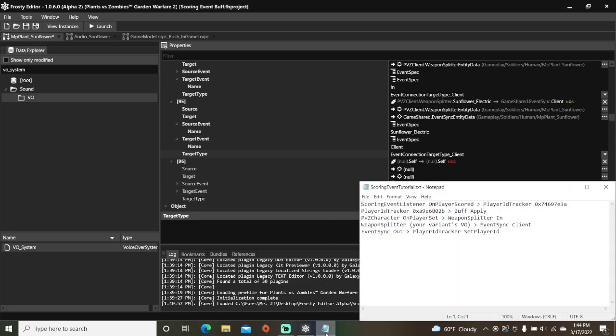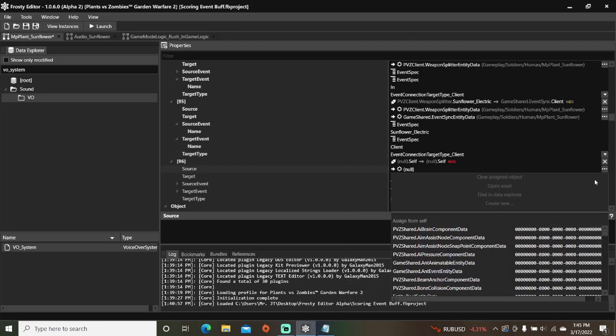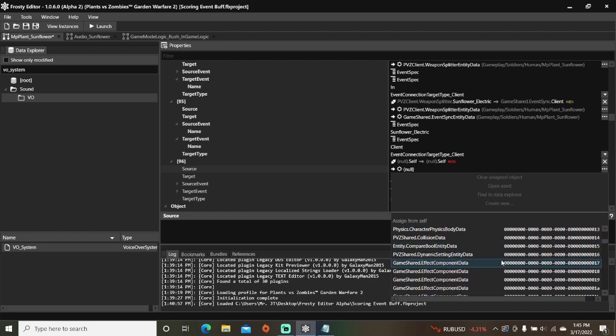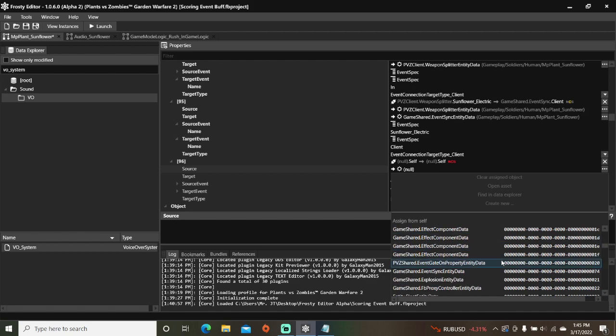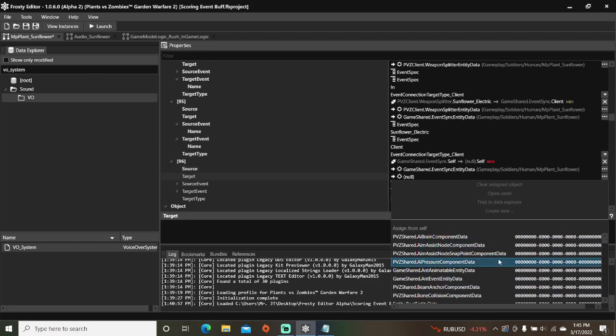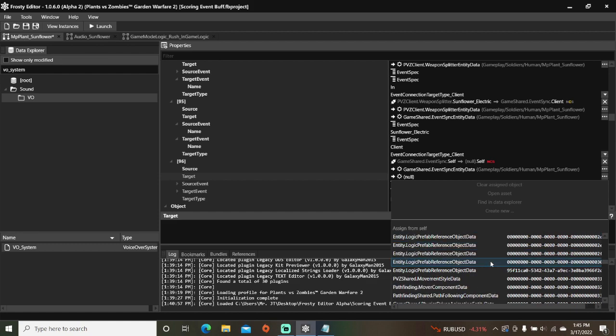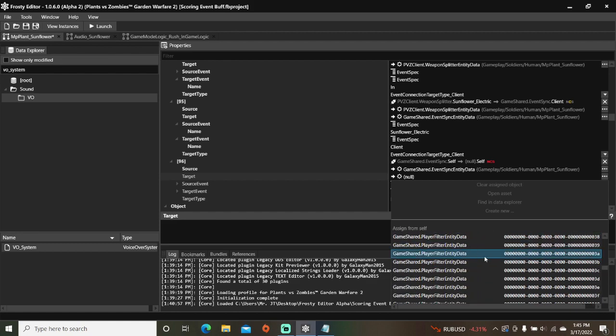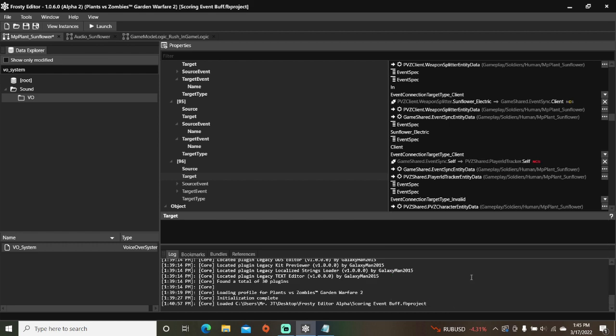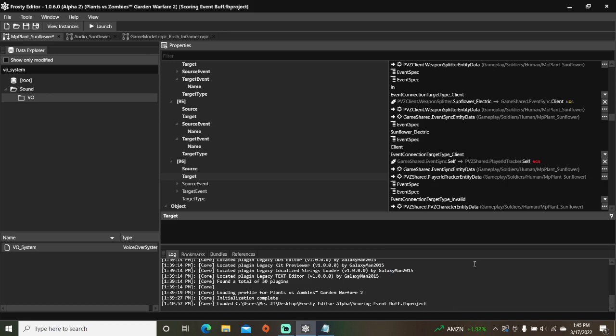For the last connection, set the source to event sync and the target to player ID tracker. The source event will be out and the target event will be set player ID. Make sure to pick the right player ID tracker and don't screw up like I did.